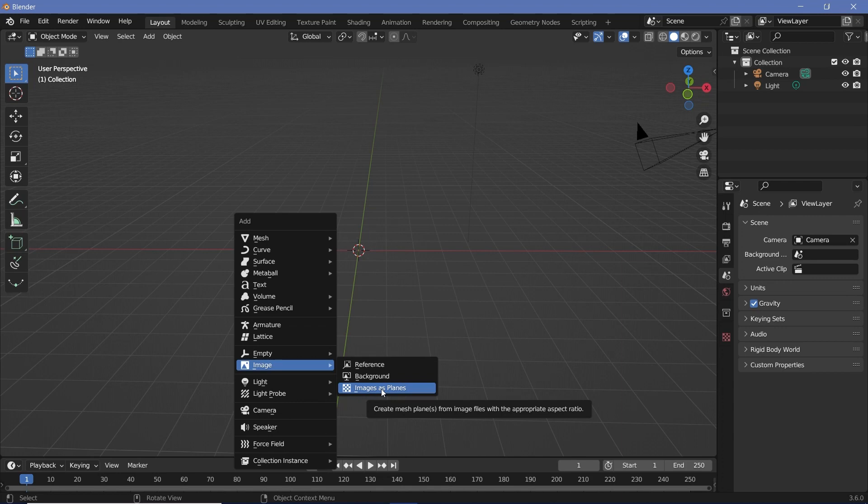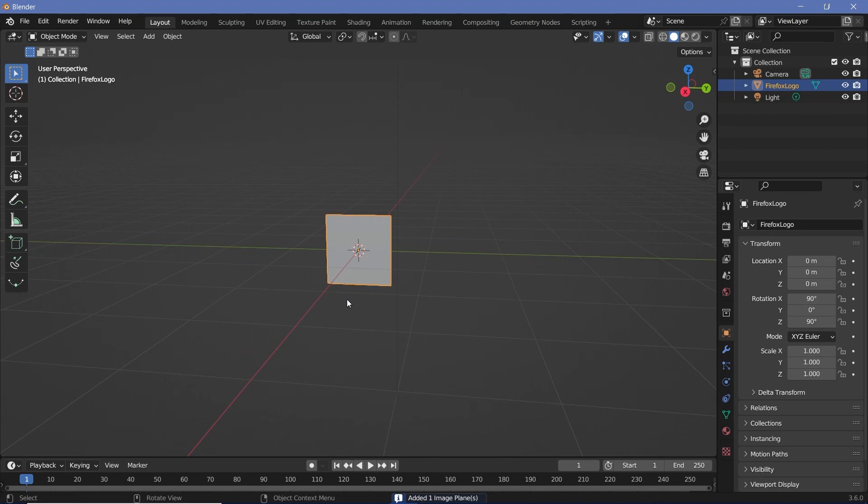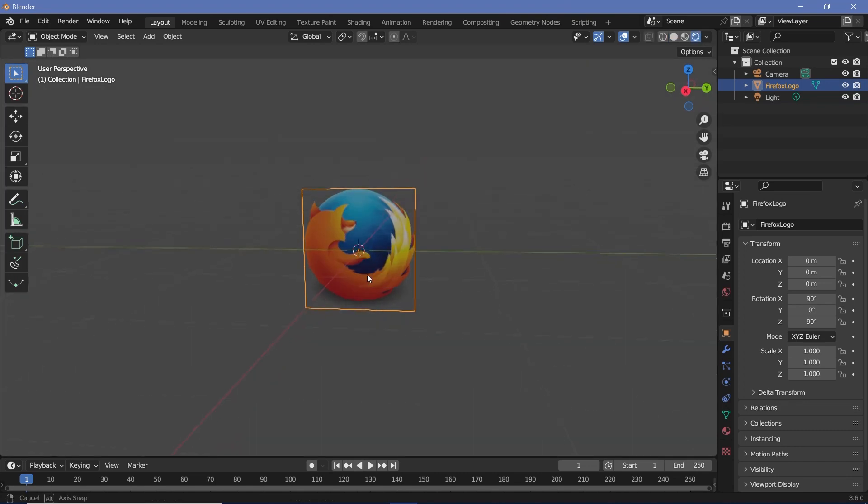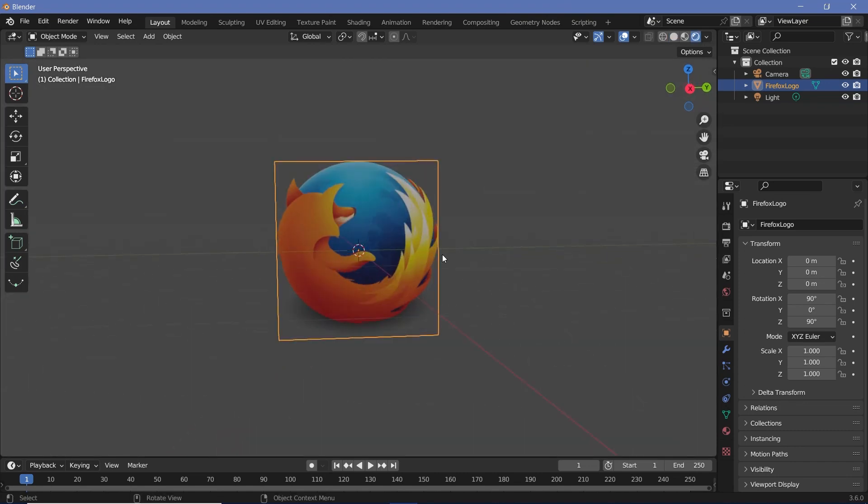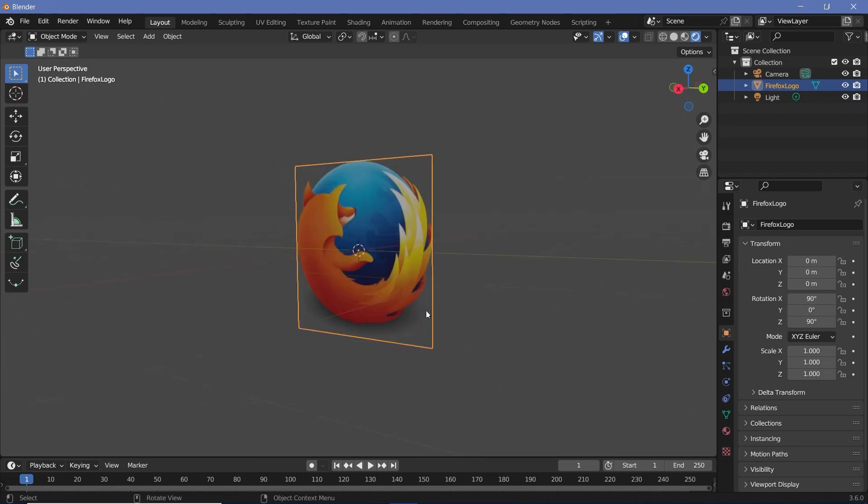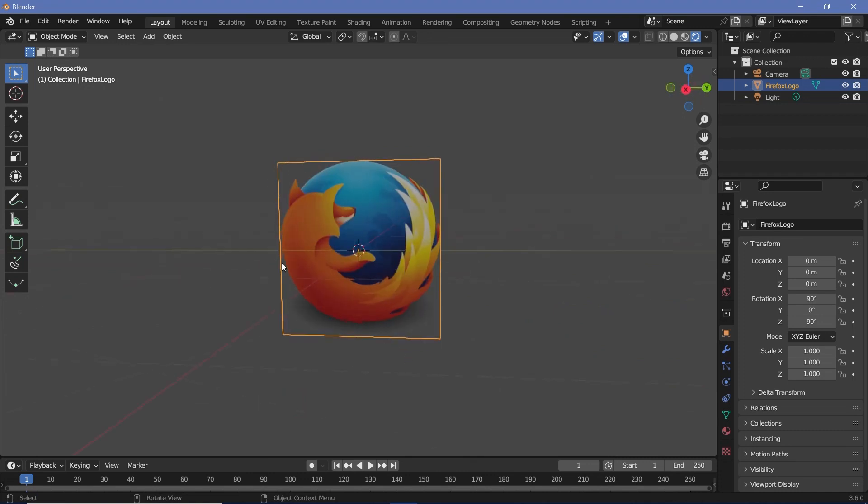Select whatever logo you have and it's best if you use one that has transparency. Here I've imported an image with no background, but to actually see the image you have to switch your viewport shading to render. Now you can see it's the older Mozilla Firefox logo. This already has transparency because these edges are completely transparent.